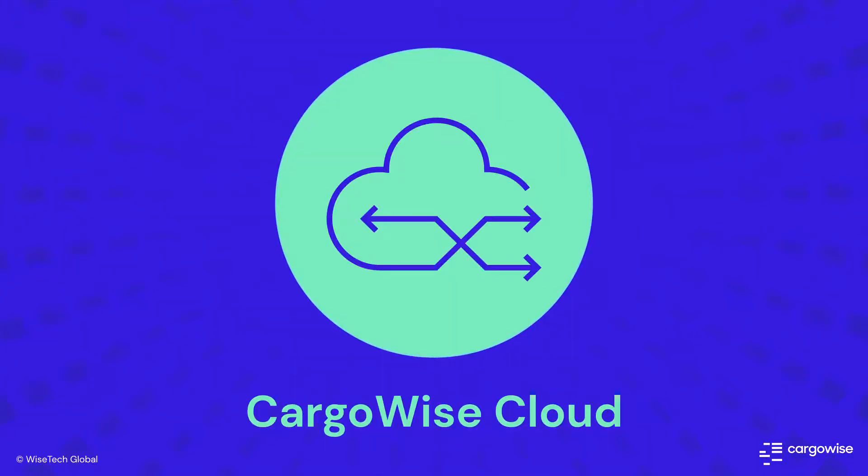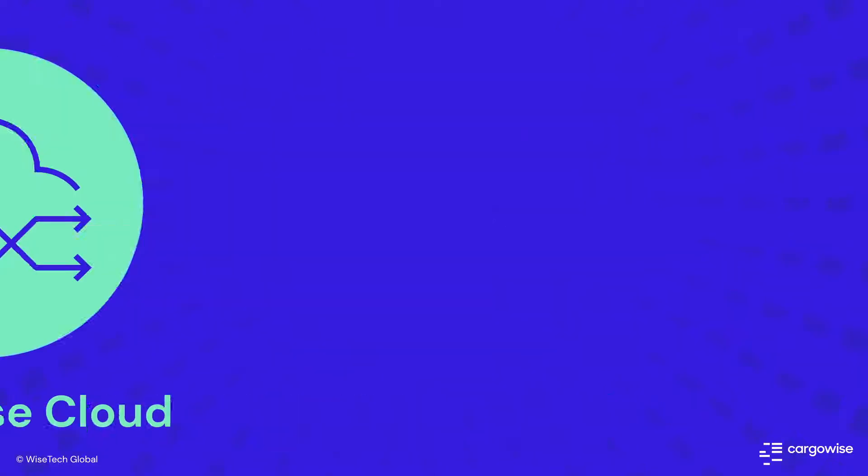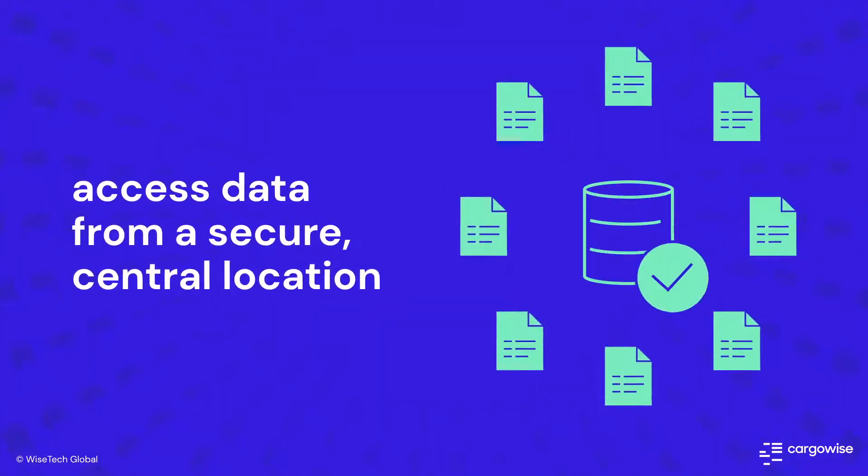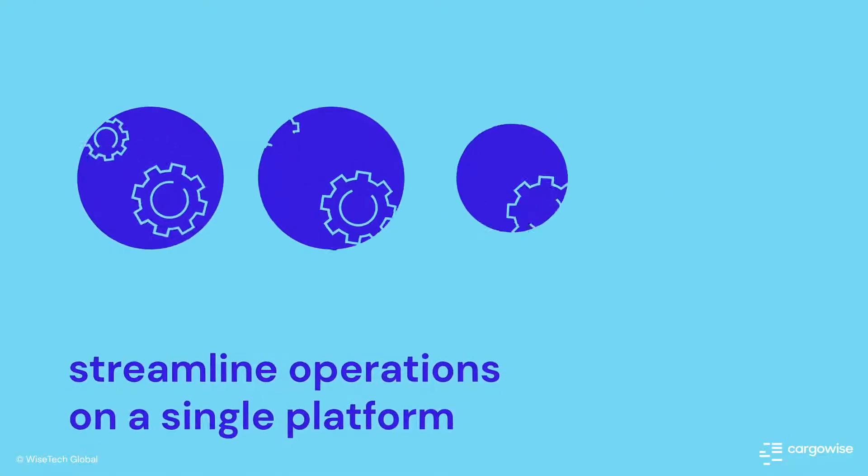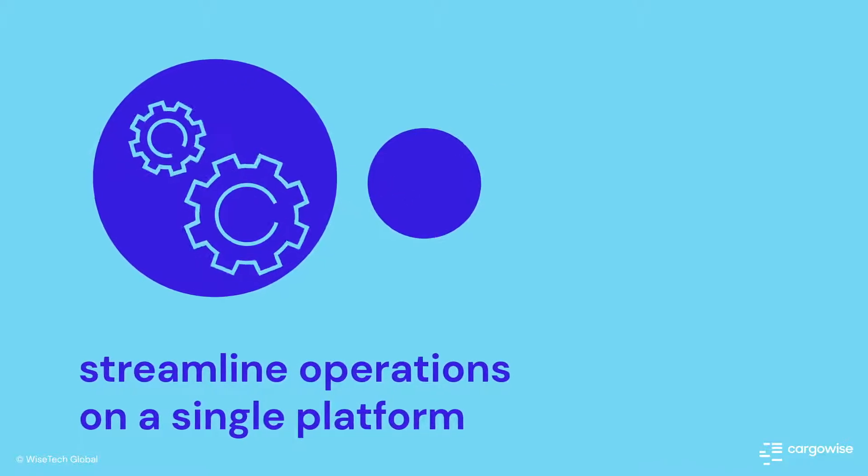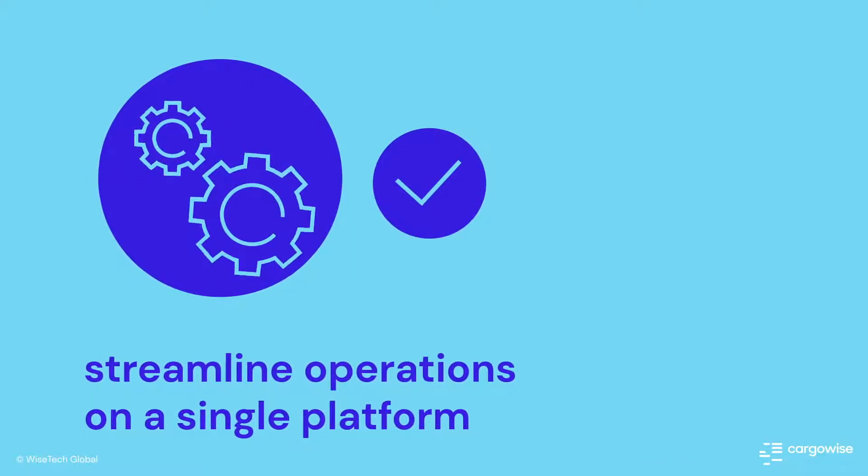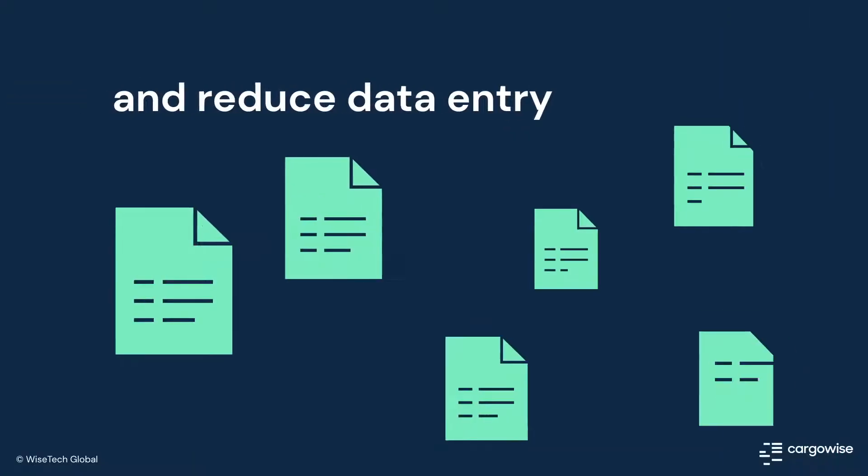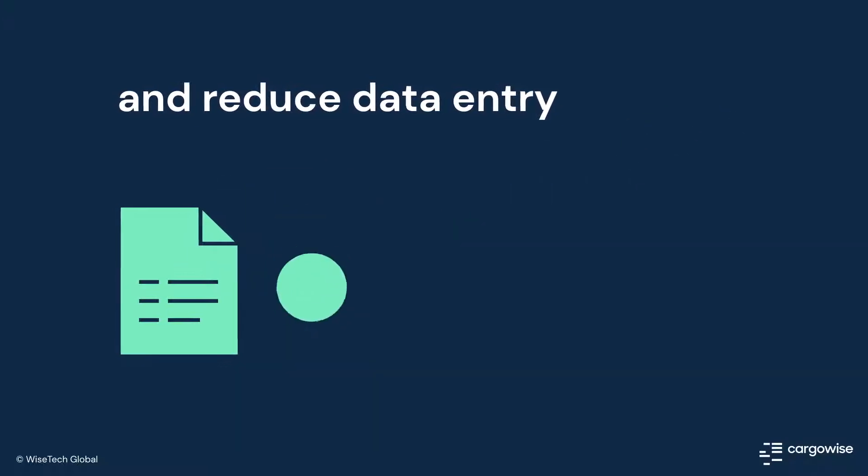Cargowise's cloud technology ensures data is accessible from one secure, centralized location, meaning global logistics companies no longer need to run multiple platforms, which in turn reduces the need to re-key data.